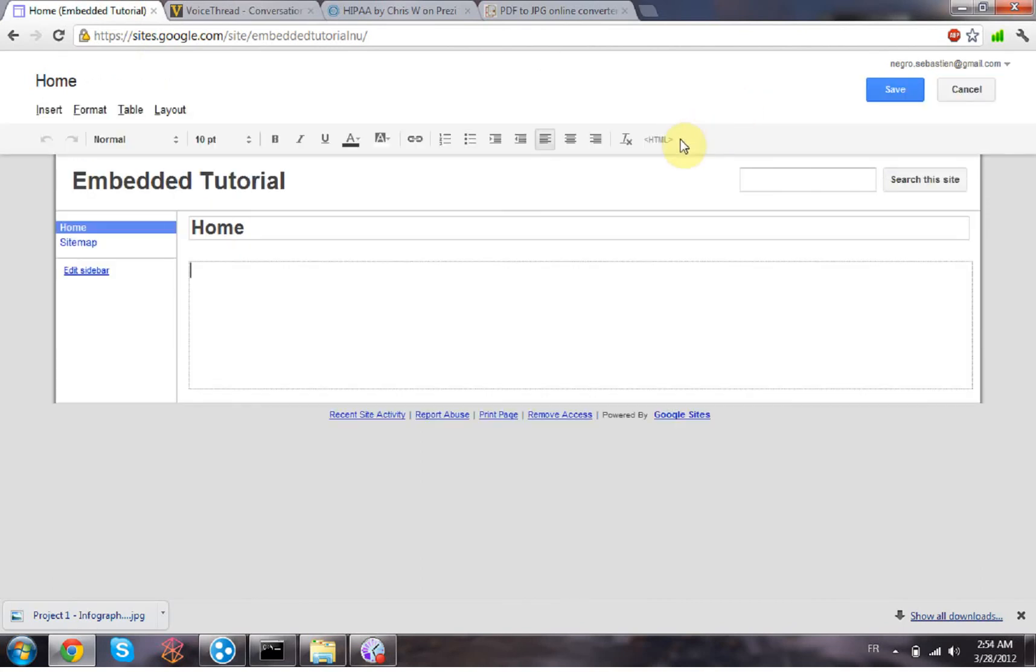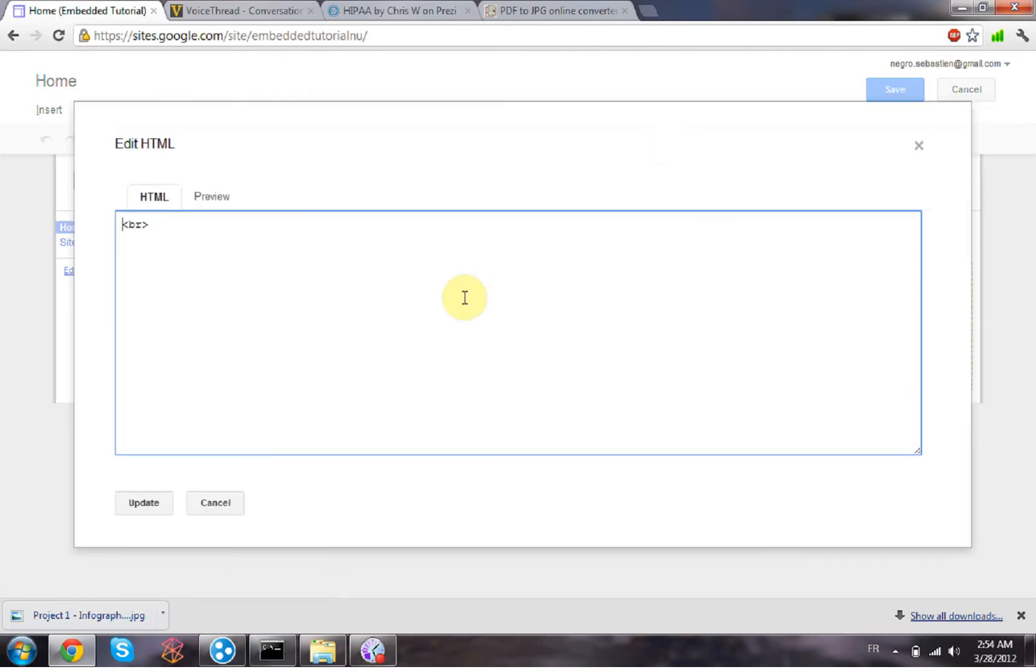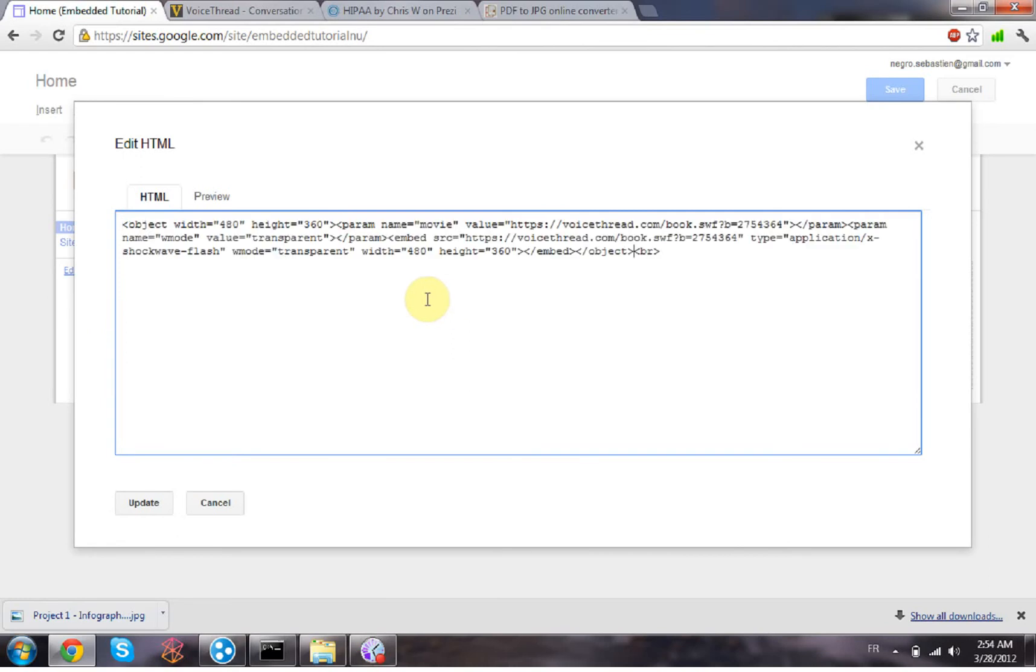and then you have a button right here, the HTML button. You click on that and you just paste your code right here. You can change the width and the height of your VoiceThread if you want right here by changing those two numbers